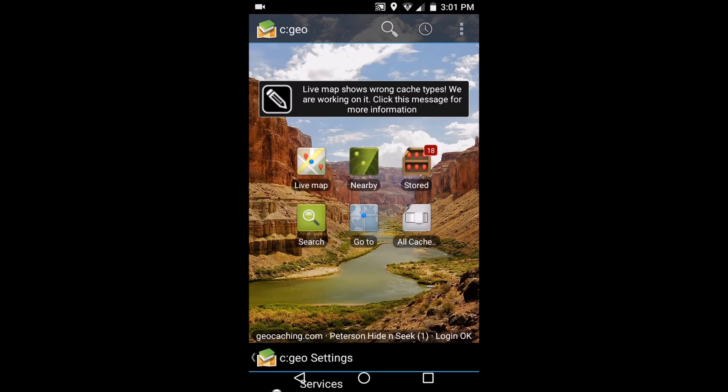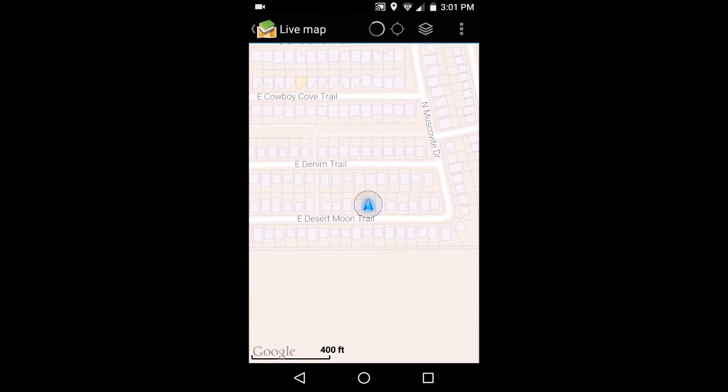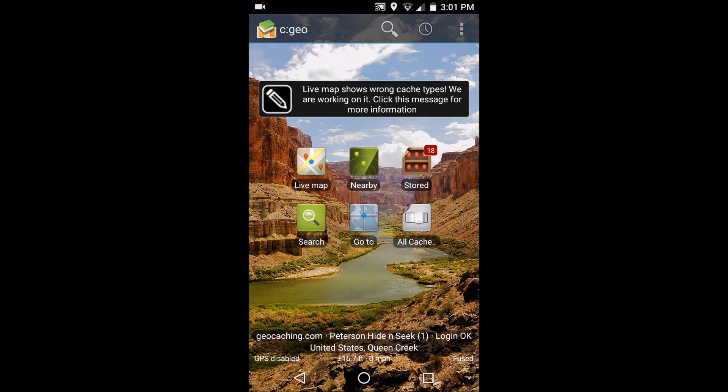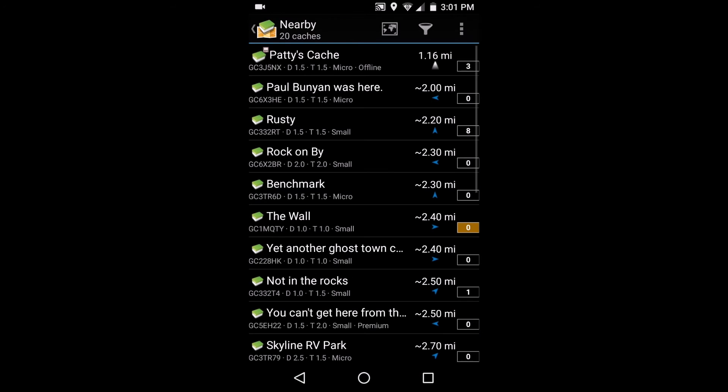Now you can actually utilize all of the features of cgeo. You can check your map - your live map shows you exactly where you're at. You can look for nearby caches. This is where the game begins. We'll just click on one of these.